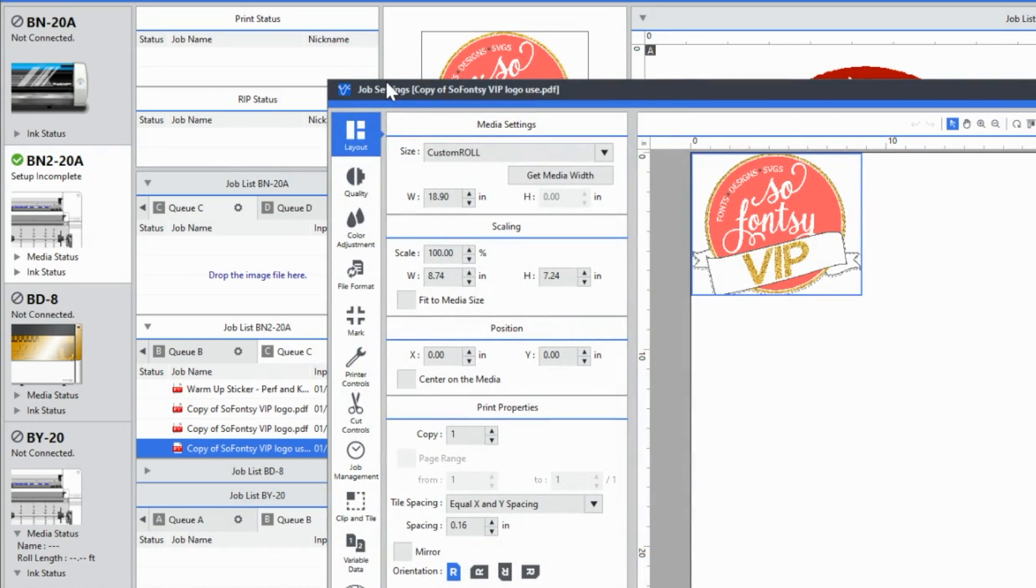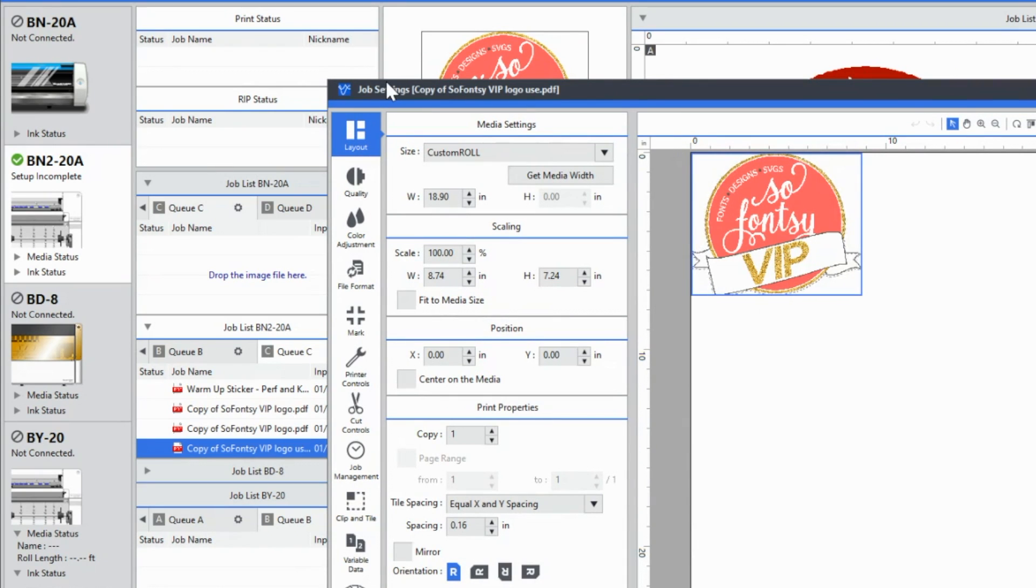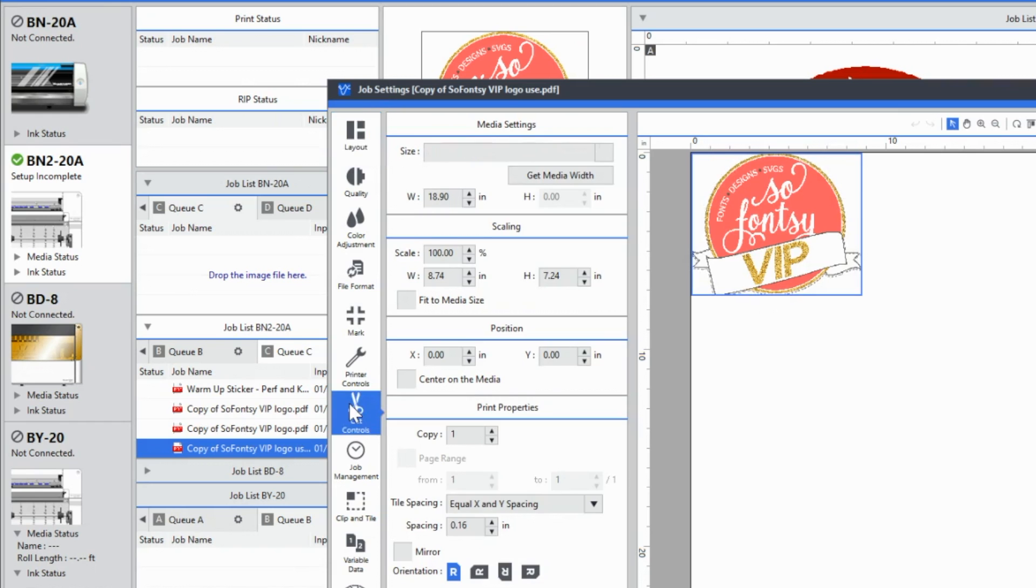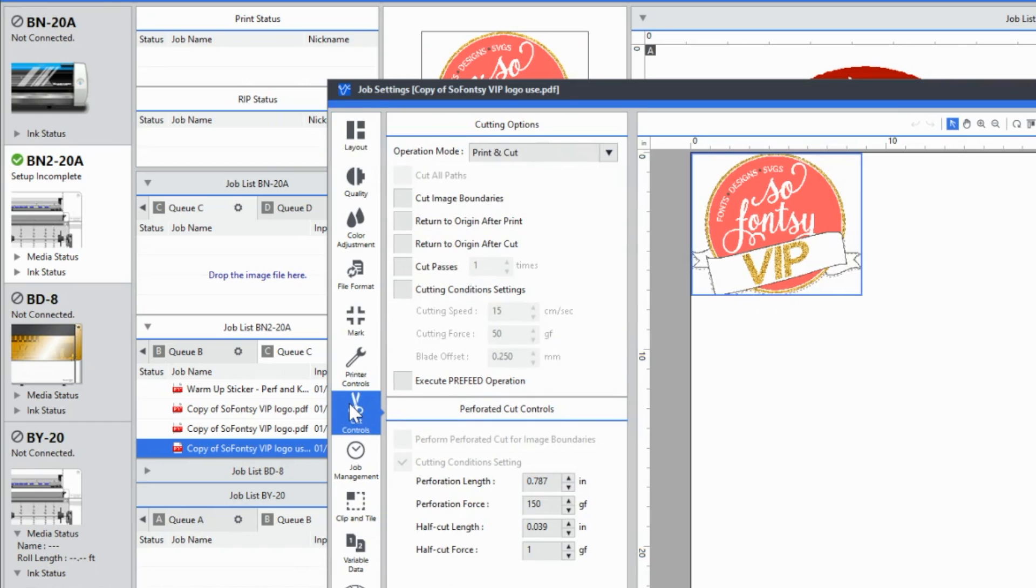So what you can do is now you can right click on here and Versa works is going to give you some more advanced settings. So this is why I love flexi. I love the ability to be able to send directly to the device from there. But if you need any type of advanced settings, you definitely need to come over to Versa works.